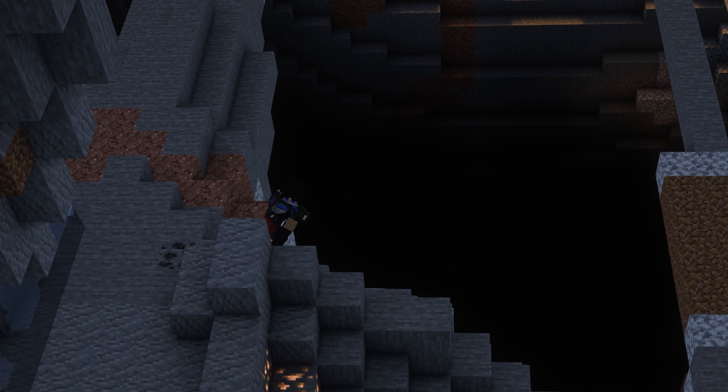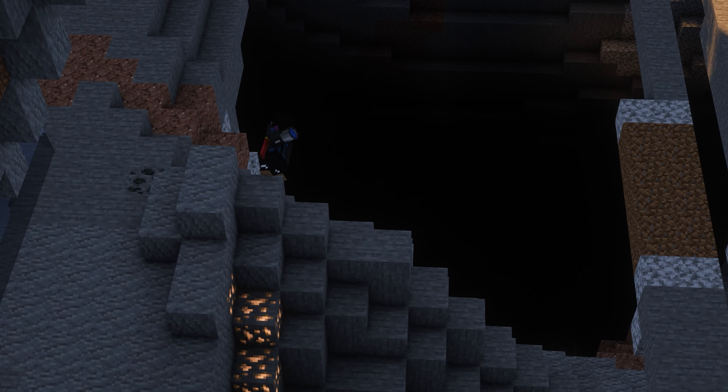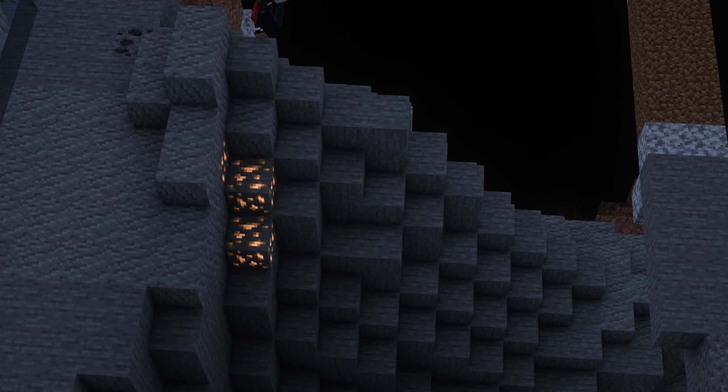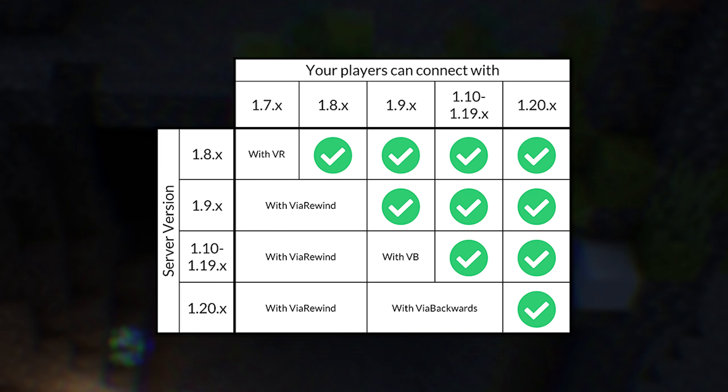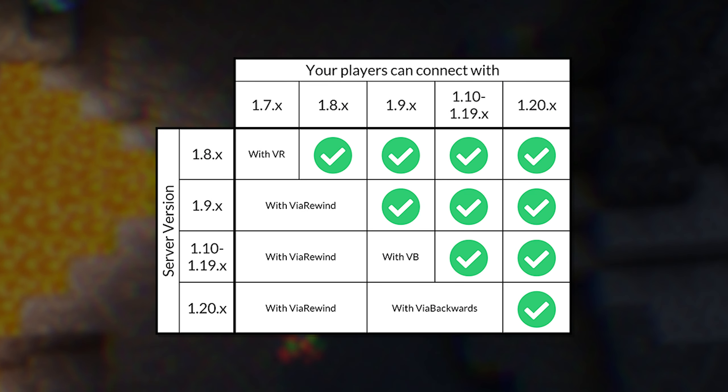However, ViaRewind also requires ViaBackwards. On screen now is a full list of versions each plugin and add-on supports.